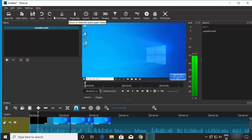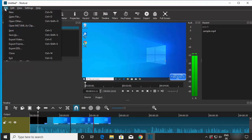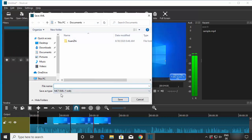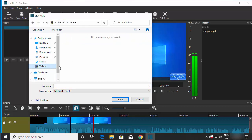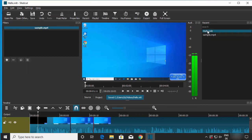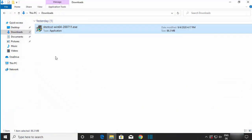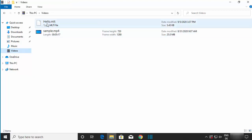To save your project mid-edit, go to File and click Save or Save As. Shotcut saves projects in the .mlt format. By default, the Documents folder is selected, but you can choose any location — I'll save mine to the Videos folder and name it 'hello', creating a file called hello.mlt.